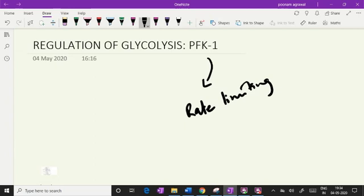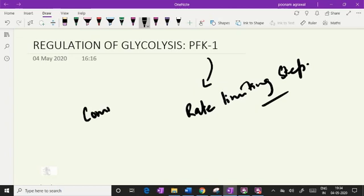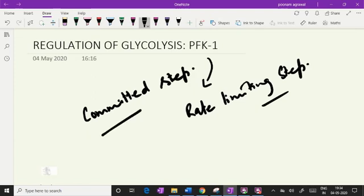I will discuss how this PFK1 activity is regulated. It is the rate limiting enzyme of glycolysis. Incidentally, PFK1 is also the committed step of glycolysis because its product, fructose 1,6-bisphosphate, is committed for glycolysis alone. My focus is to discuss PFK1 regulation in presence of insulin and contrainsulin hormones.